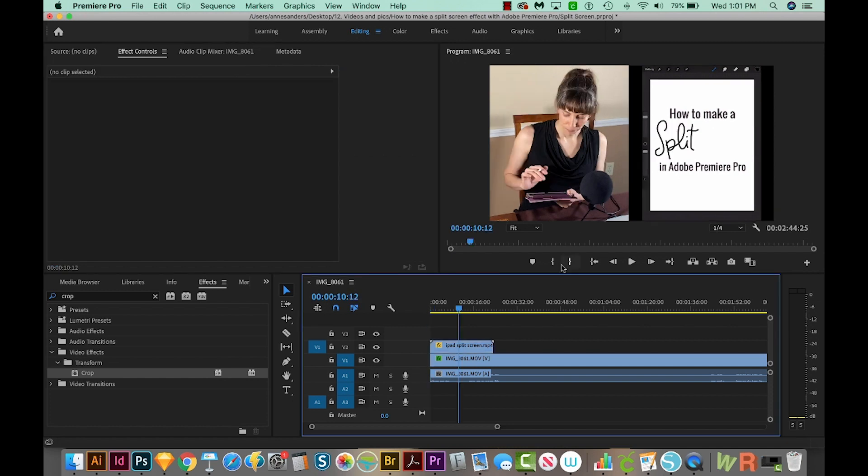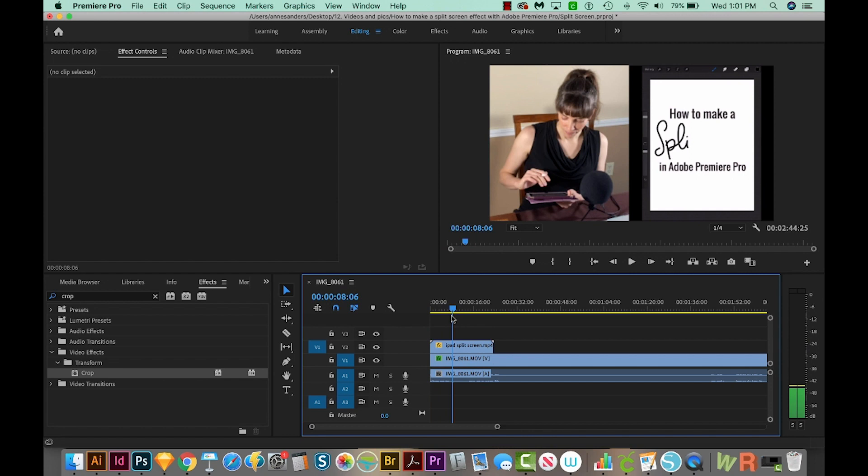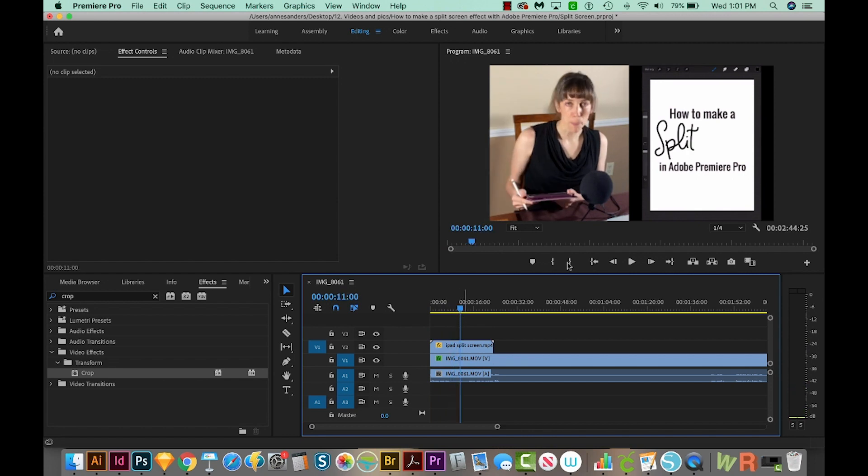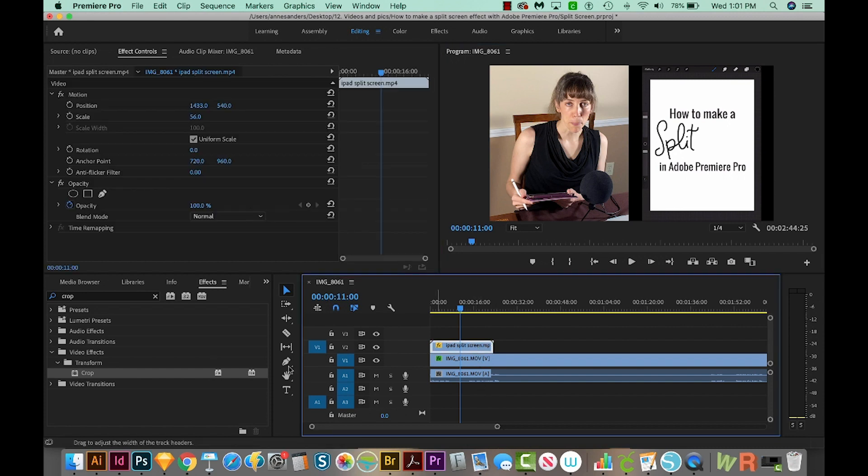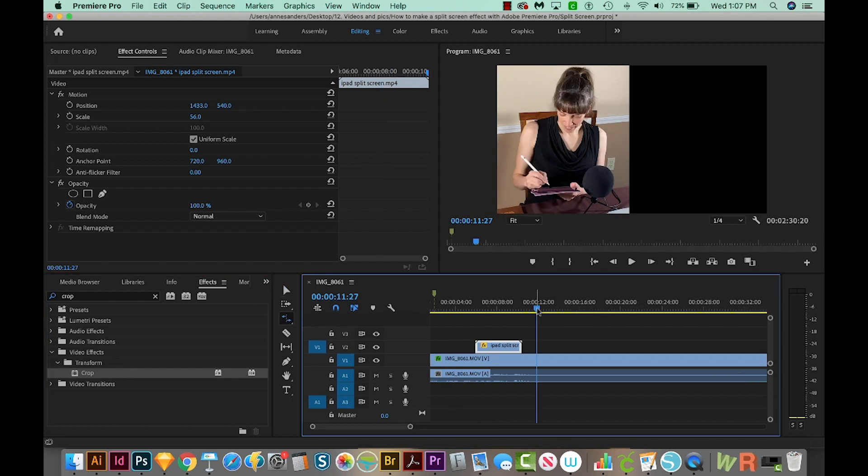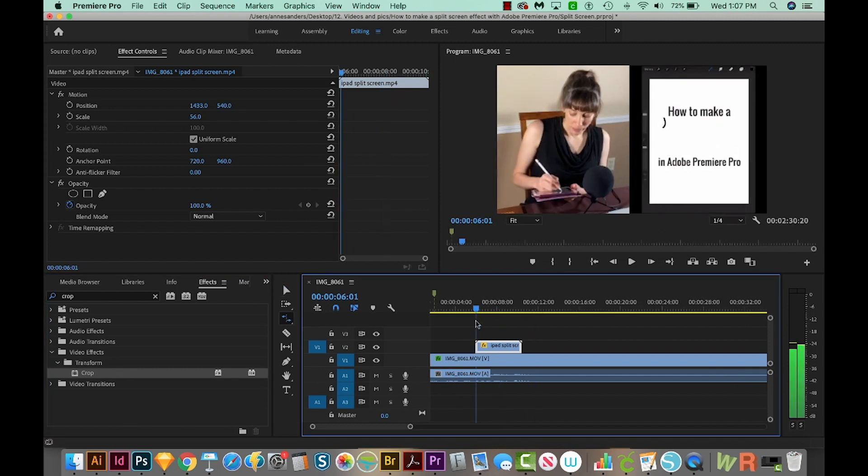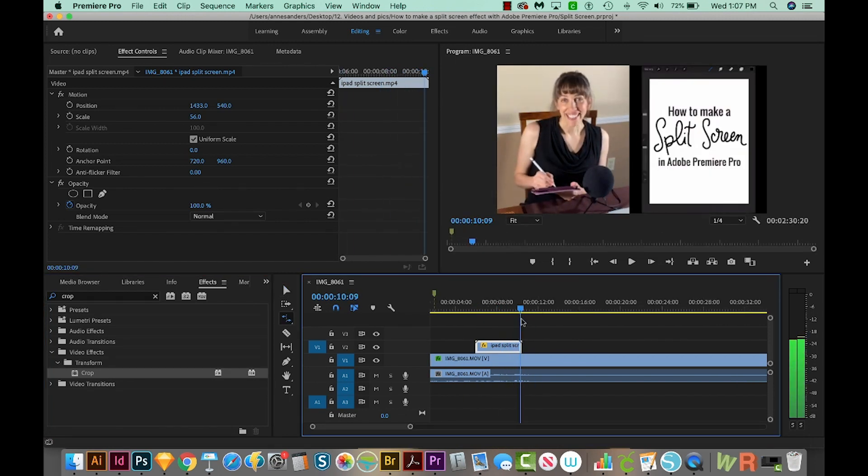Now if I scrub through, you can see that both things are happening on each split of the screen. Now if you have a real wide video like this one over here, you can also add a crop to this video. So you would just take Crop and add it like that. All right, well, it's not perfectly lined up, but that's okay.